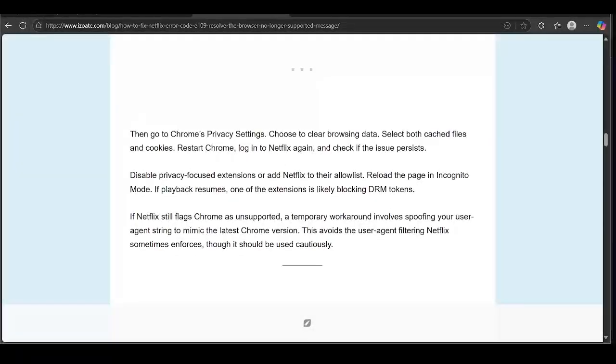Then go to Chrome's privacy settings, choose to clear browsing data, select both cache files and cookies, restart Chrome, log into Netflix again, and check if the issue persists.